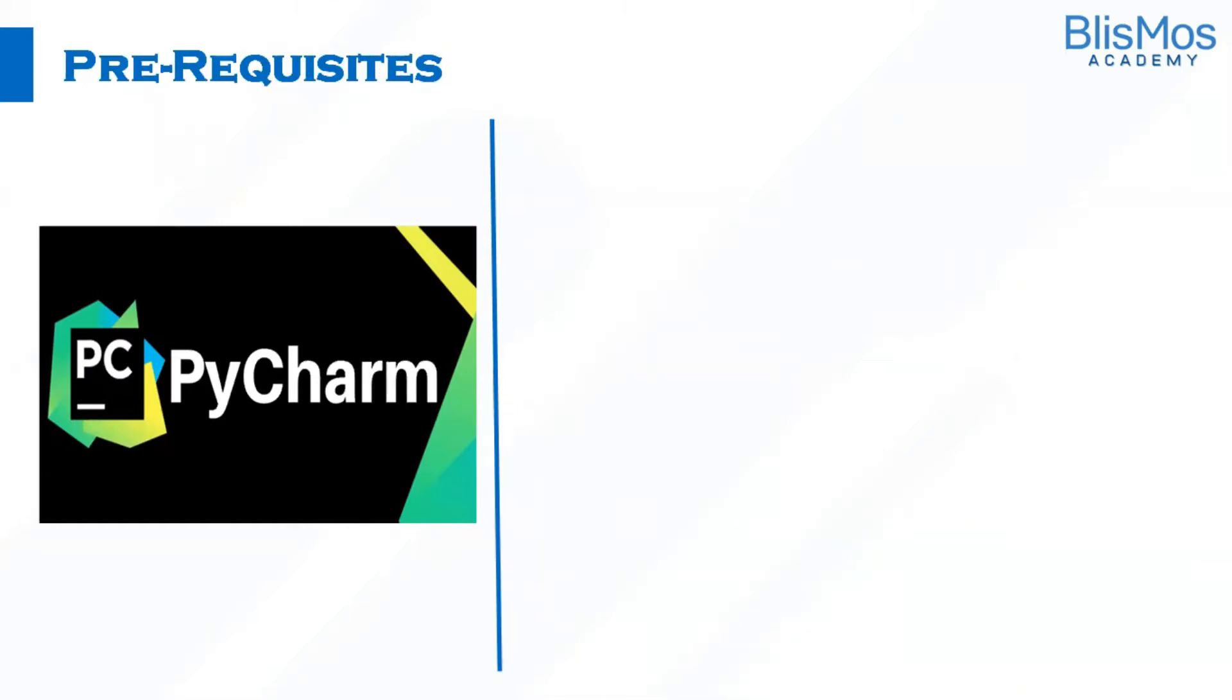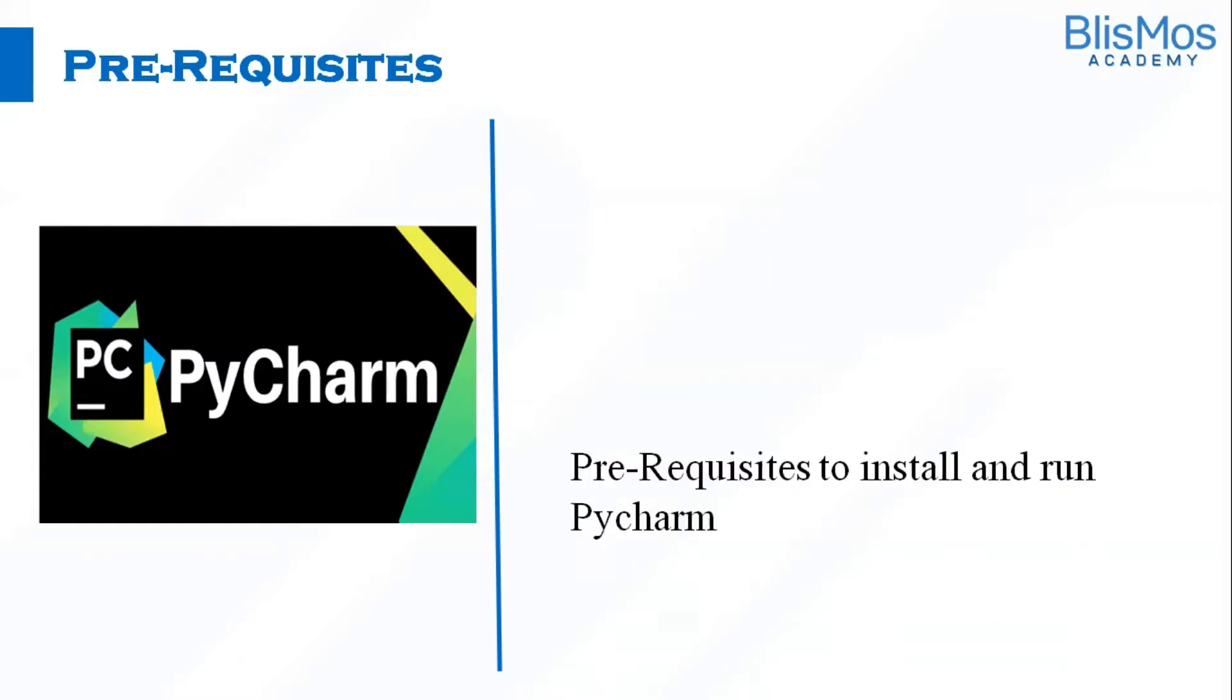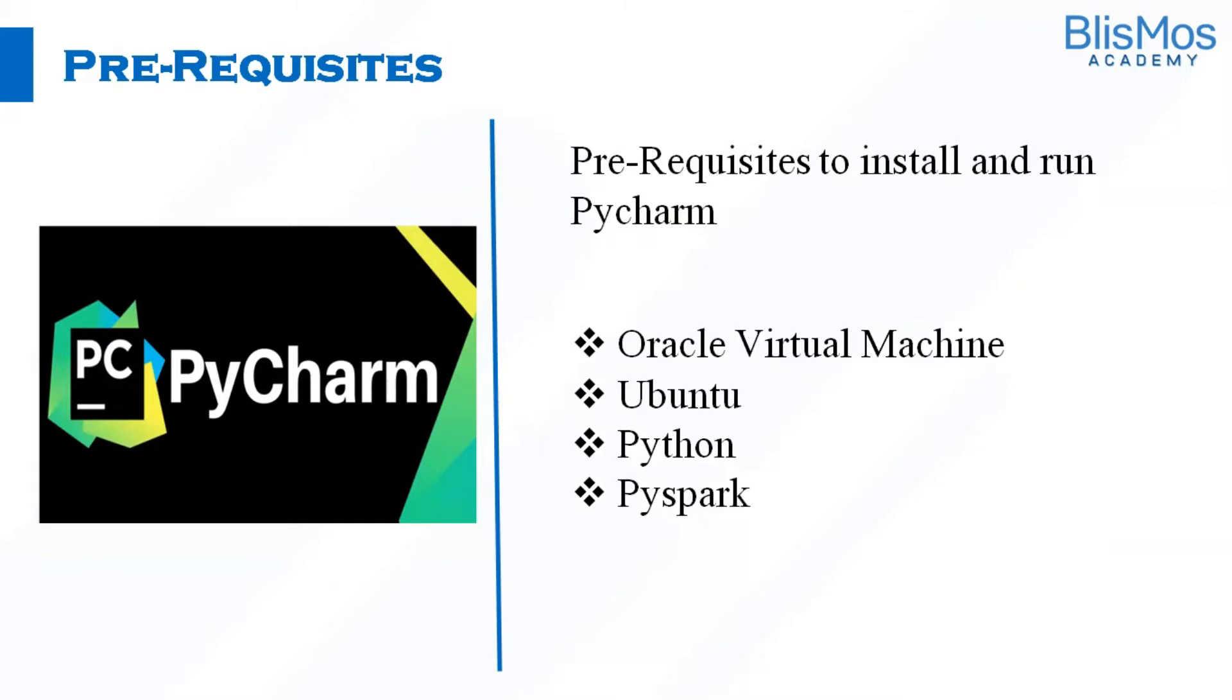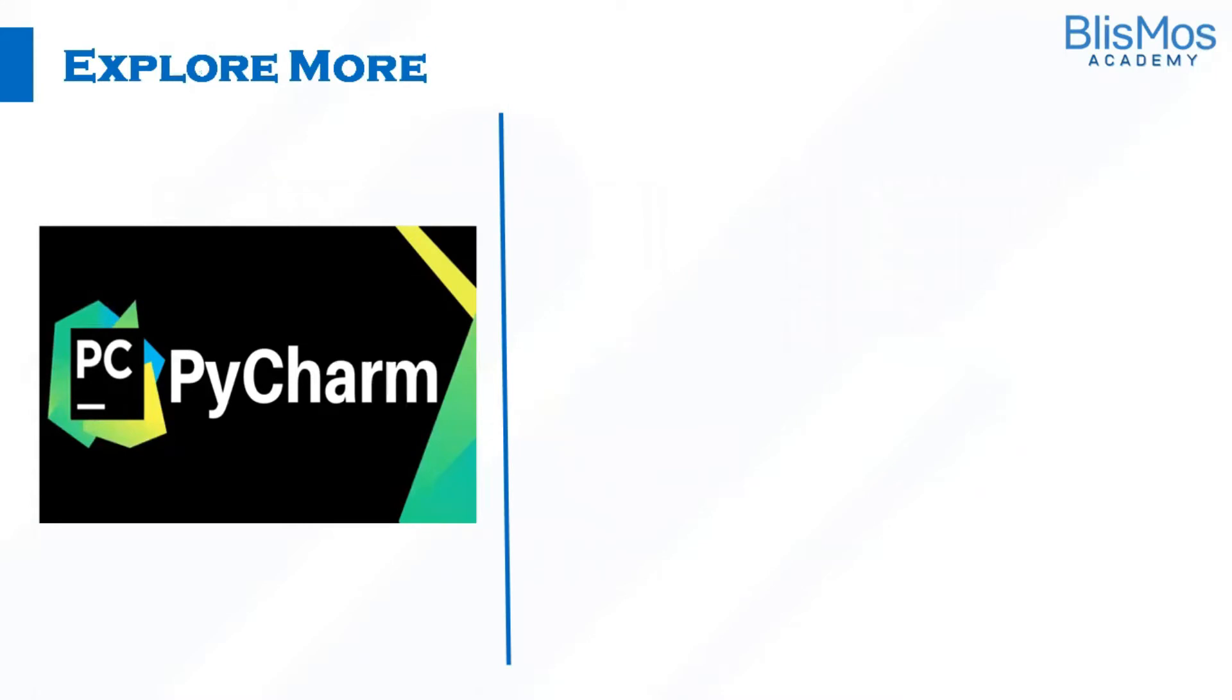What are the prerequisites to download PyCharm? You need Oracle virtual machine, you need Ubuntu, you can also download and use in Windows as well. You need Python and PySpark.